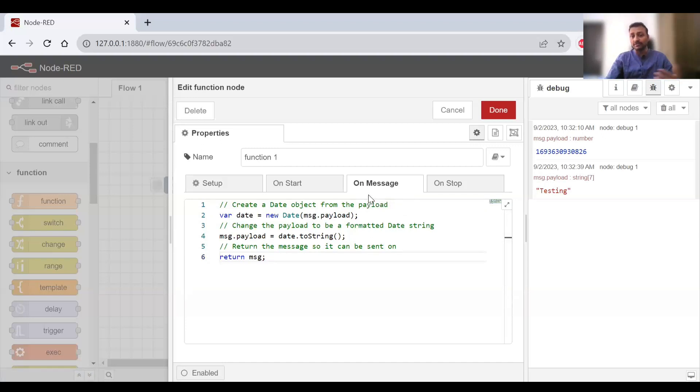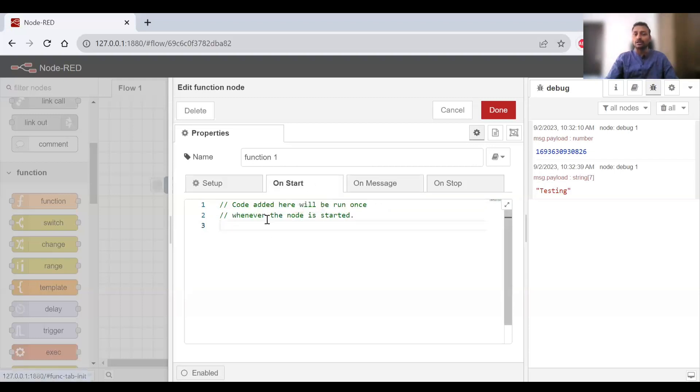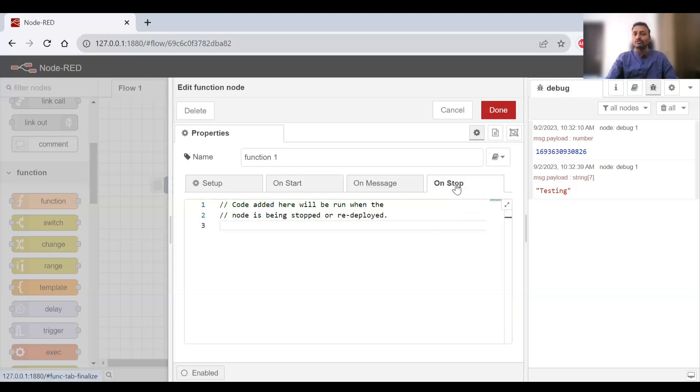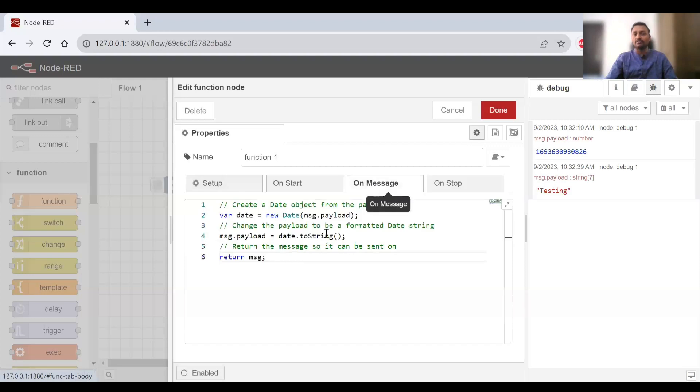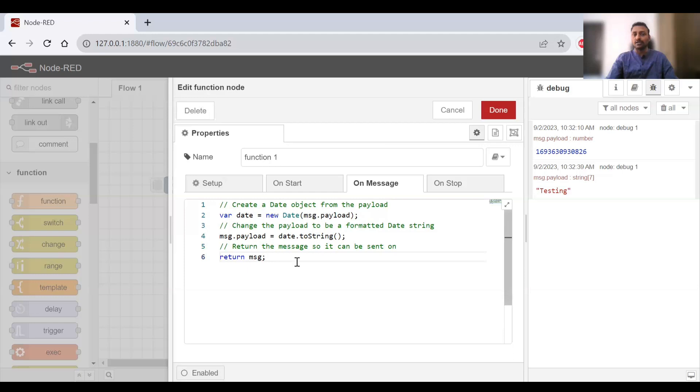If you want to execute on start or on stop, there are options for that too. In setup you'll have something, but for basics we'll use the on message tab, which means whenever a message is triggered and comes to this function node, you'll be able to process it.